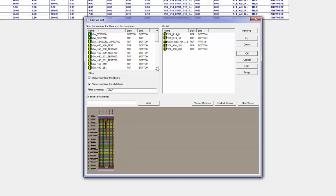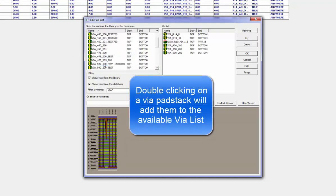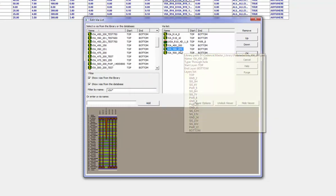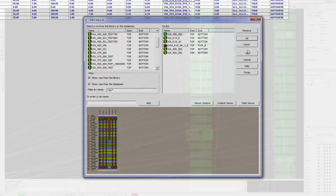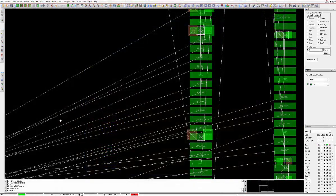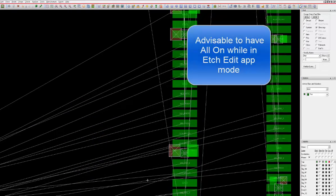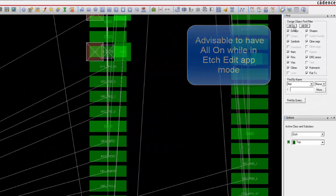Note that for Etch Edit App Mode to work effectively, all elements in the Find pane should be checked on. App modes make a designer's life so much easier. We prefer that designers use the Etch Edit App Mode.